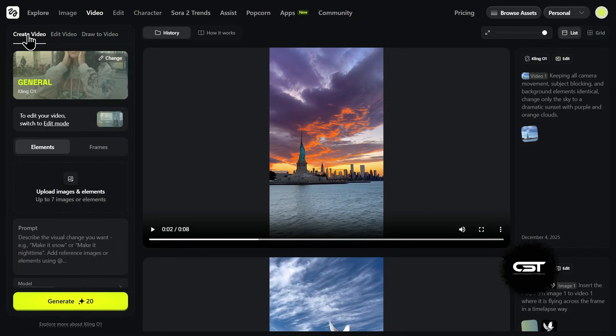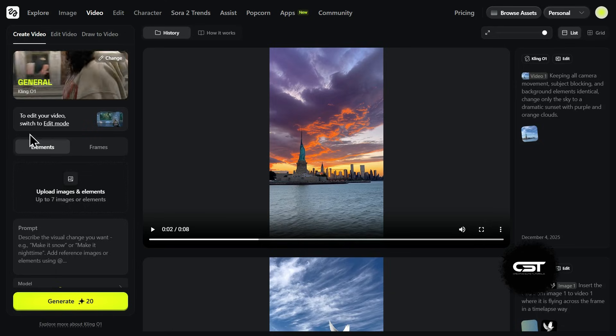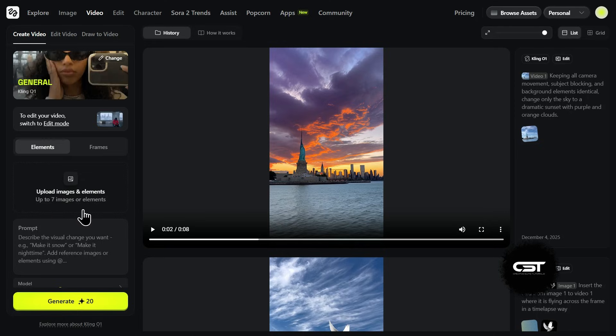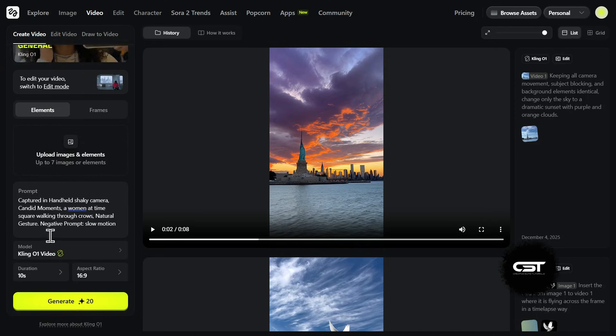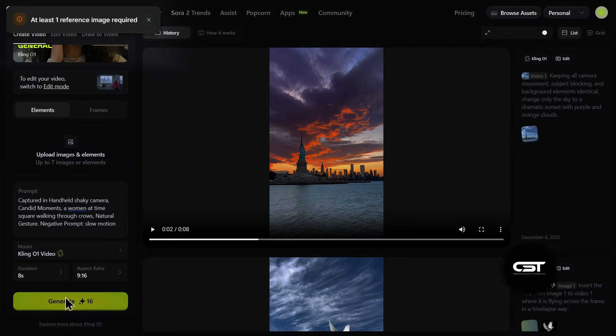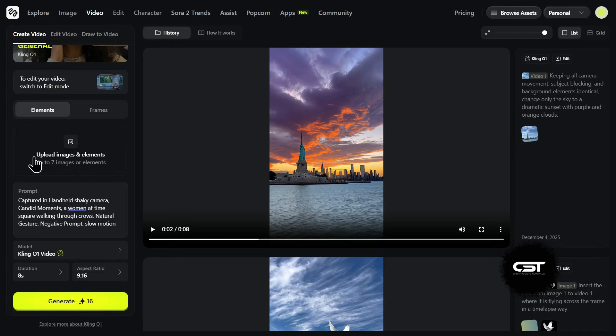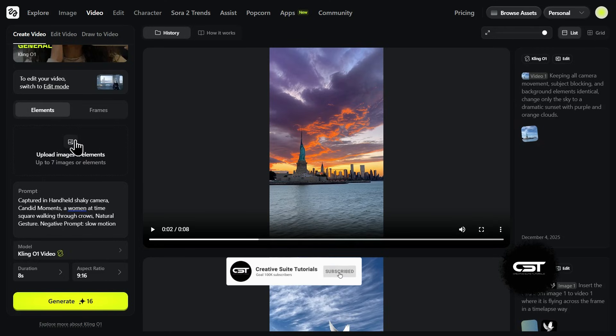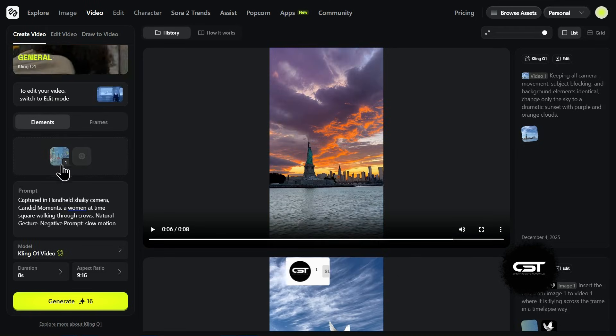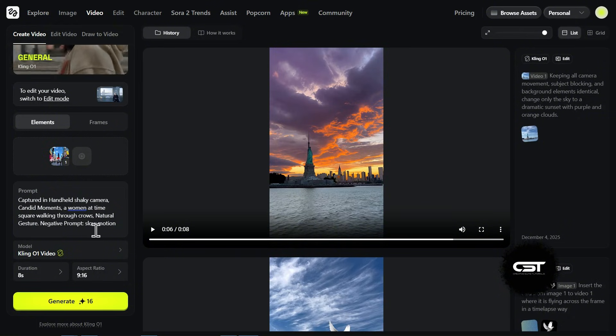Now, let's test the text to video capabilities of the O1 model. You might think you can just type a prompt and go like with other models. I set it to 9 to 16 aspect ratio and gave it a detailed prompt about a woman in Times Square, walking through a crowd with a handheld shaky camera vibe. But here's the catch. When I hit generate, I realized something important about O1. It actually requires at least one image reference to start. It doesn't do pure text to video from scratch like the older models. So if you want pure text generation, you'd usually use the Kling 2.6 model, which I'll show you in a bit. But for now, let's stick with O1. To fix this, I quickly grabbed a stock photo of Times Square and uploaded it as my element.